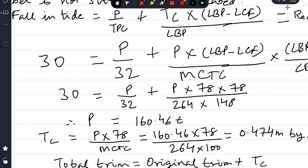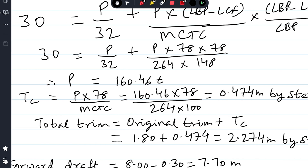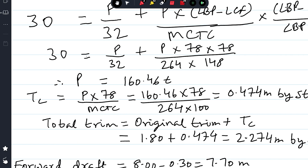After 30 centimeters fall in tide, P is 163.46 tons. Change of trim = P × (LBP − LCF) / MCTC = 163.46 × 78 / 264, divided by 100 to convert to meters, giving 0.474 meters by stern. This is the change of trim after a 30 centimeter fall in tide.